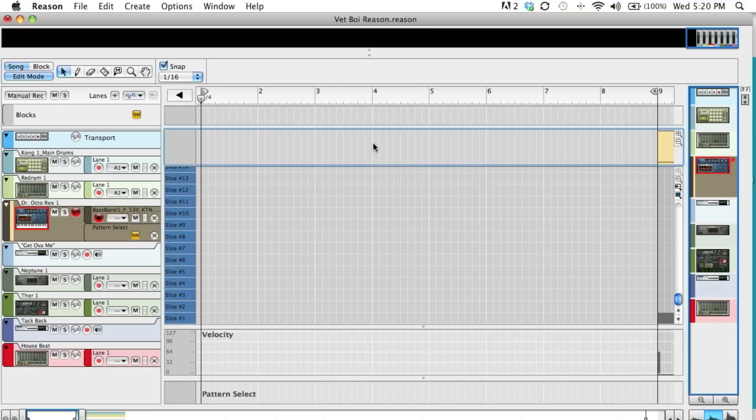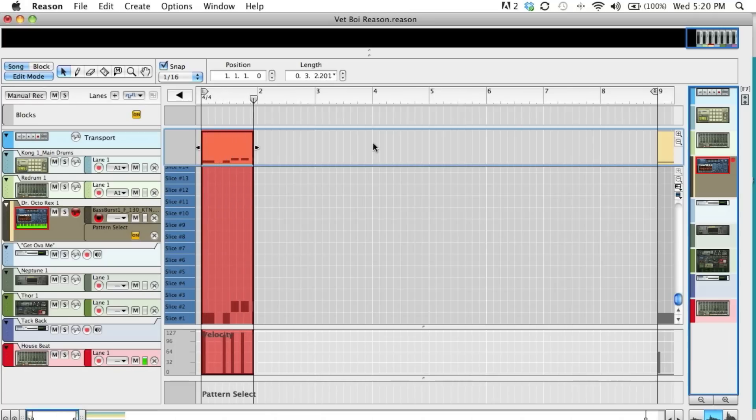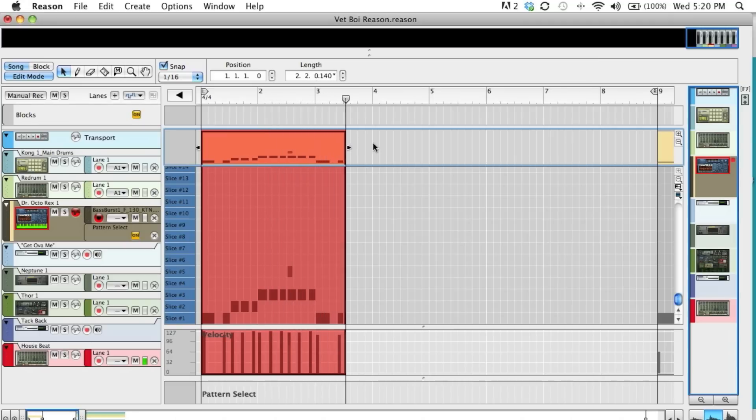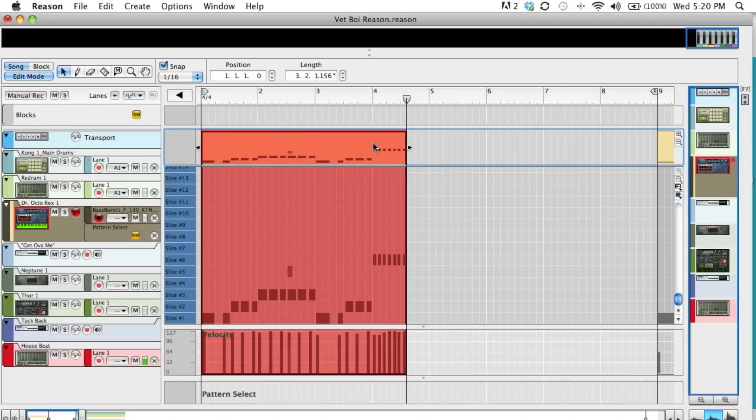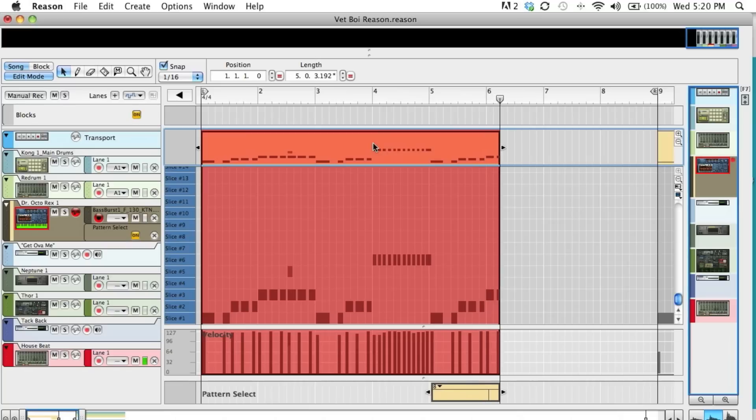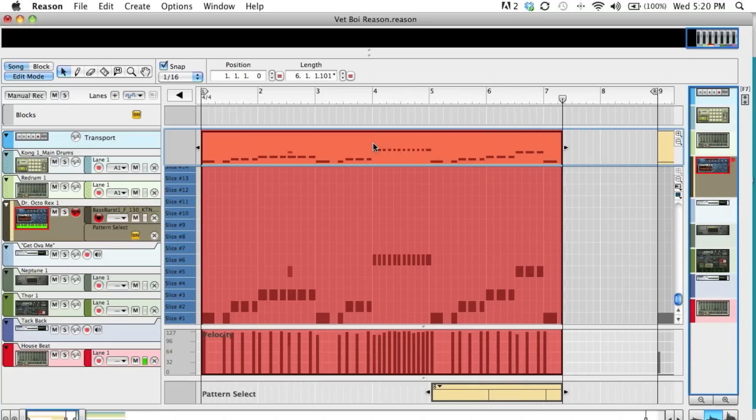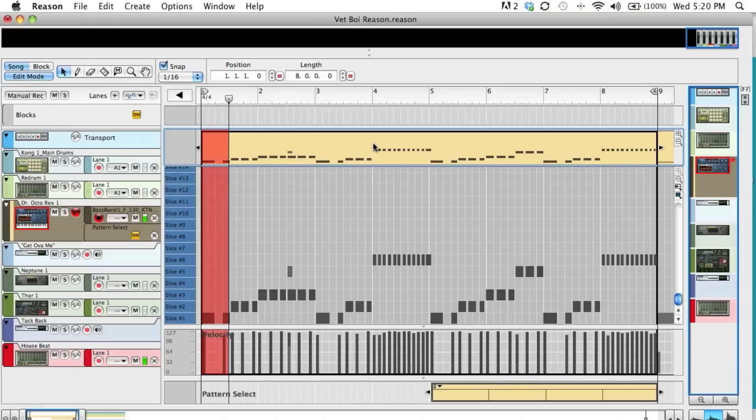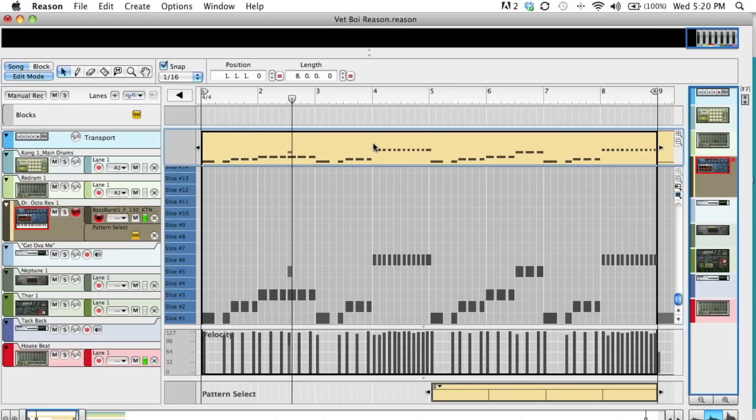One more time. Back to zero. Record. So that's a little bit more natural.